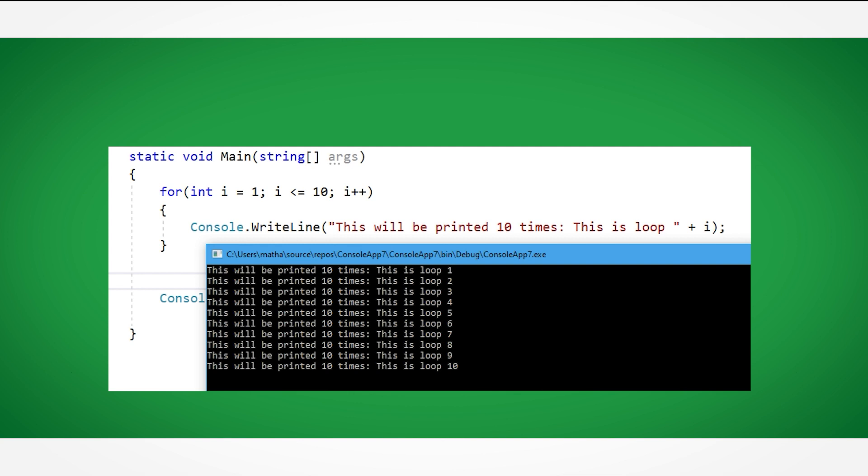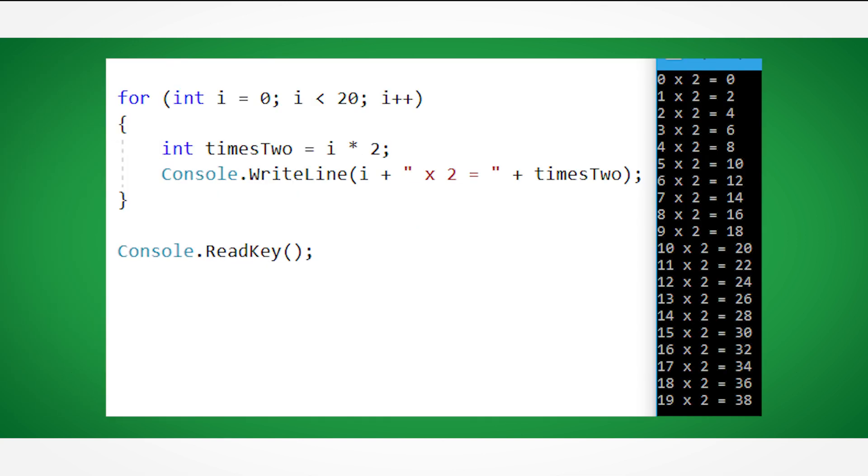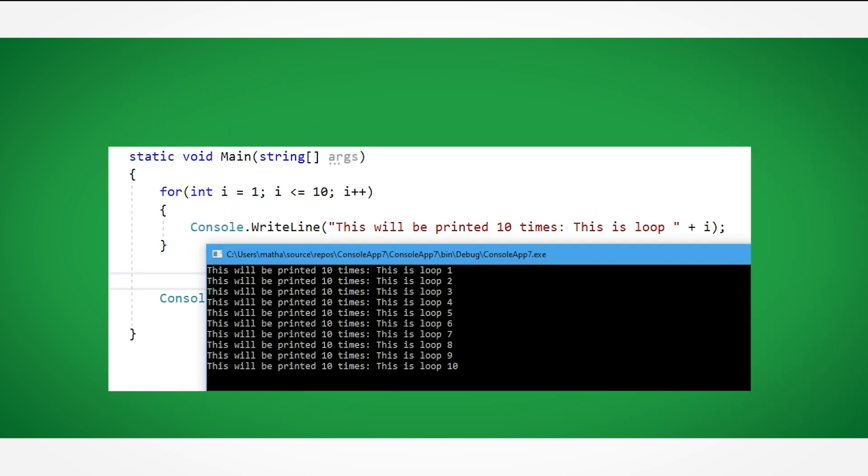You can even do maths with the variable, such as this example, where we print out the 2 times table. Let's look at some other examples now.